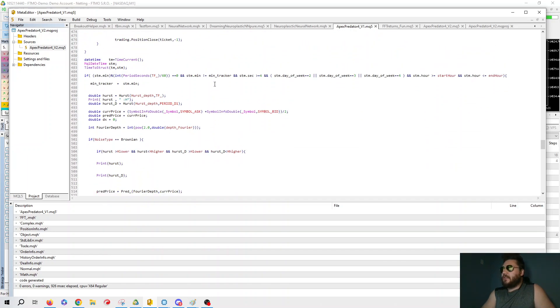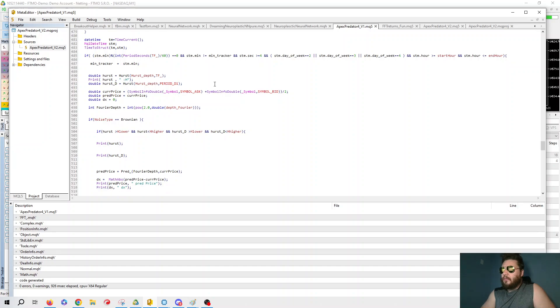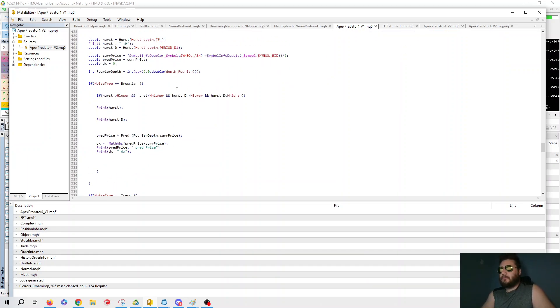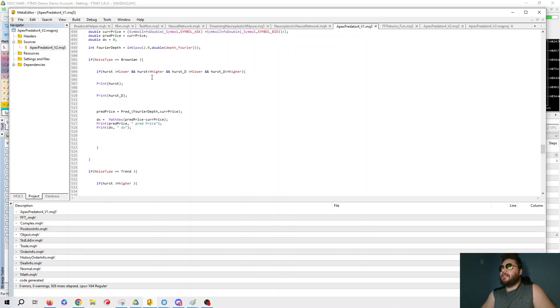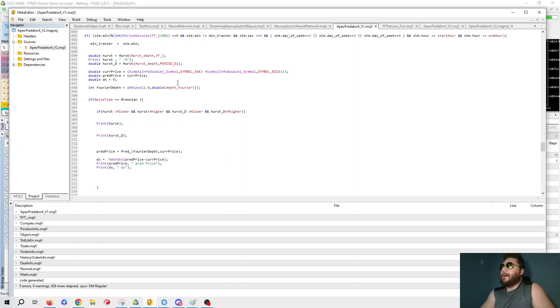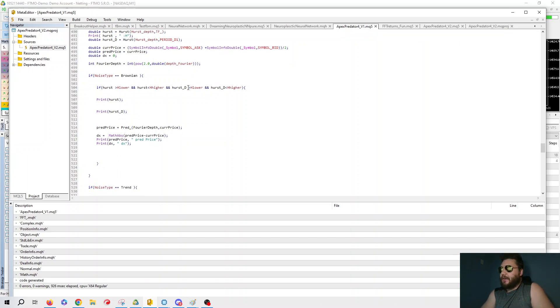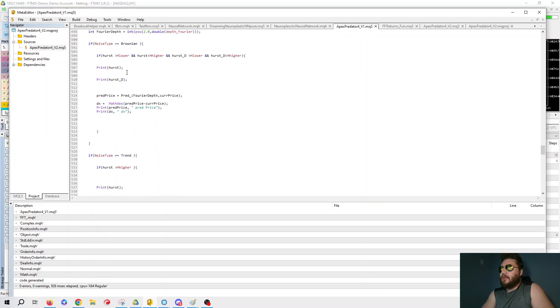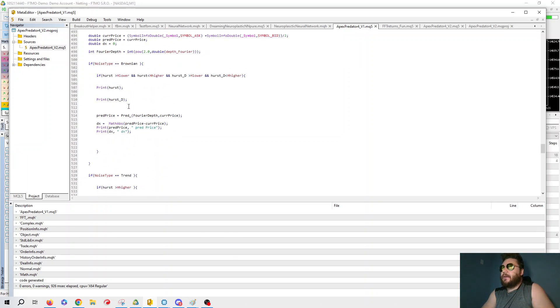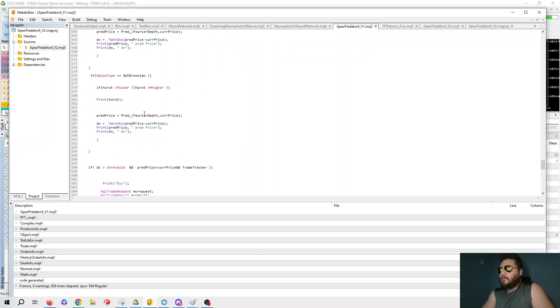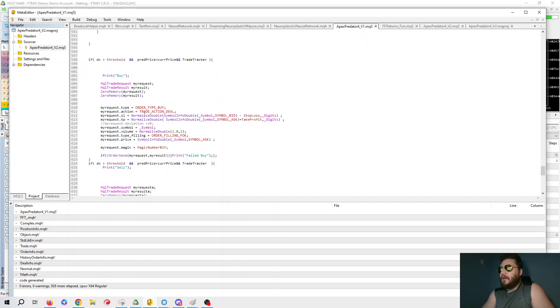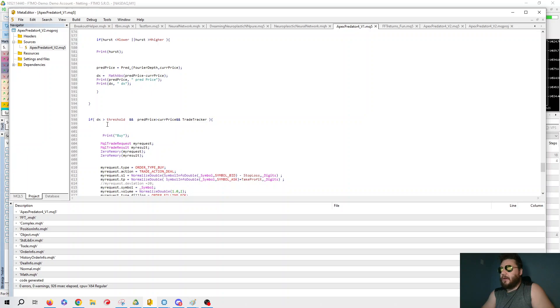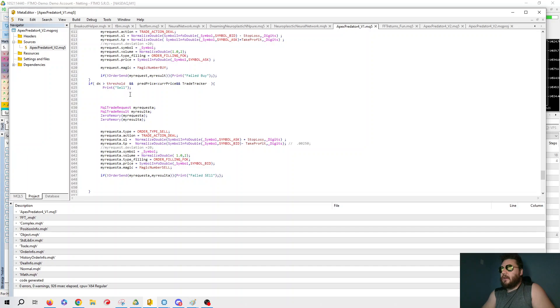And here's all the time controls. And here's the Hurst calculations. This is for the current time frame, and this is for the day. We get the current price. Now, what we'd like to do is calculate the dx. So the dx is the absolute value of the current price minus the predicted price. And this is the dx. Here is the Brownian motion. So this is a selector for the different types of noise that we can go through. And then this is obviously just programmatic stuff. So if the dx is greater than the threshold, the pred price is greater than the current price, we're good. Same, just similar dx is greater than threshold, pred price is less than the current price, we take a sell.